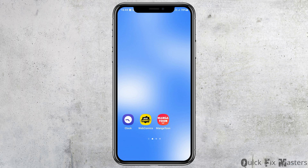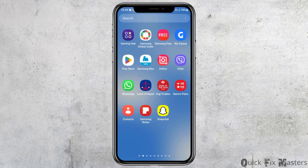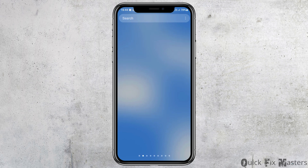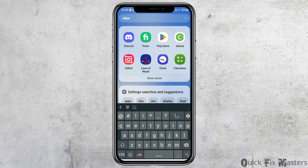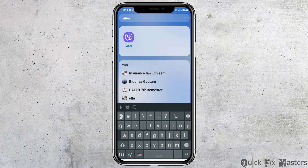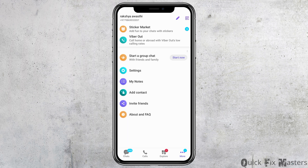First of all, you have to launch the Viber application on your mobile device. In order to do so, you have to go to the search section of your mobile device. In the search section, you have to search Viber there. After you search Viber, you can find the Viber application on your mobile device and then you have to tap on it.